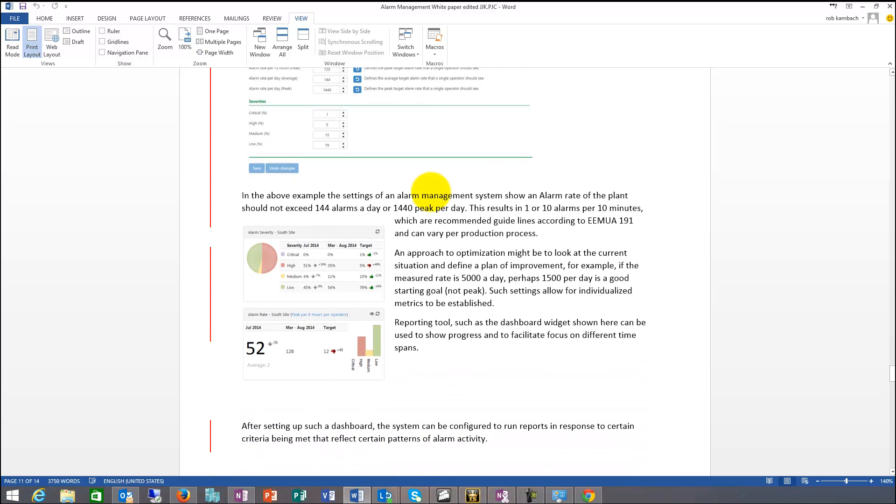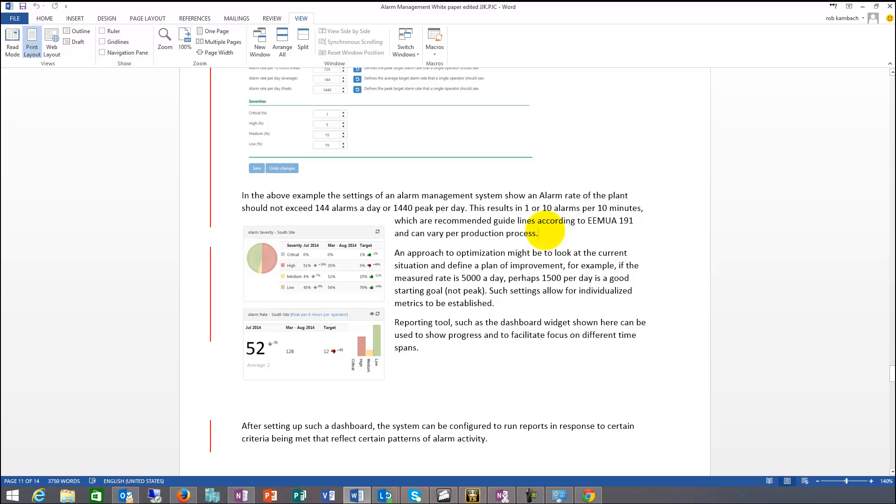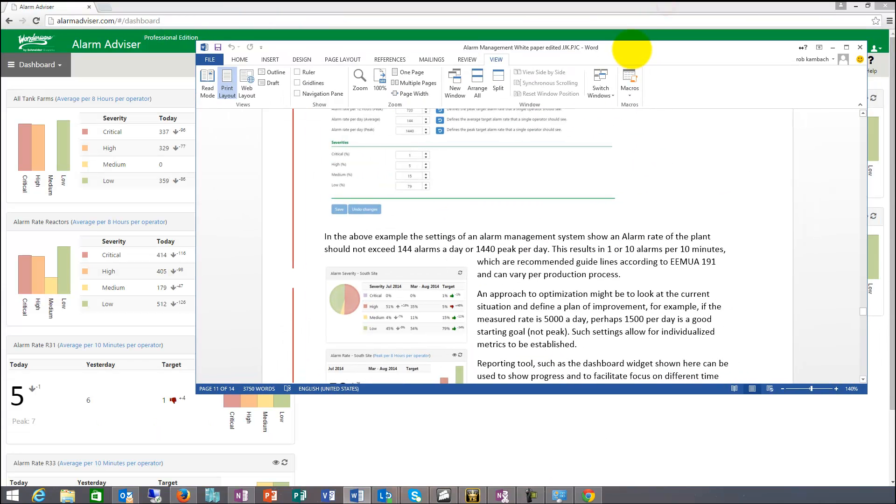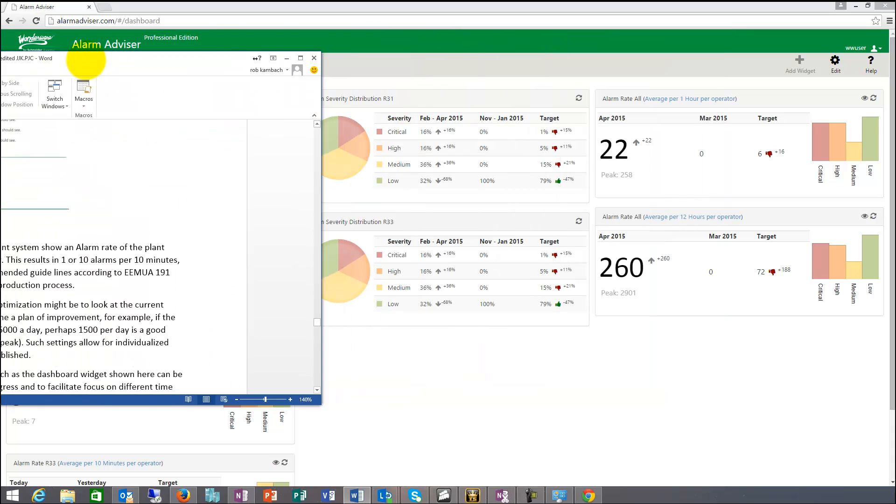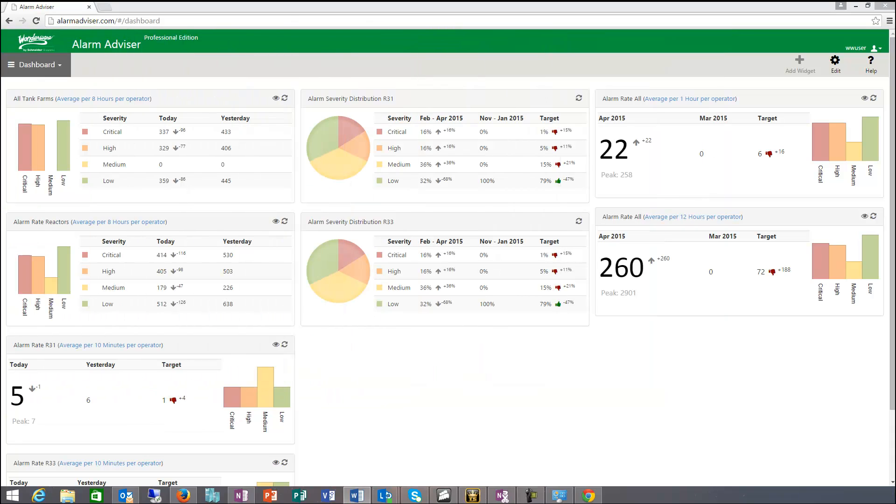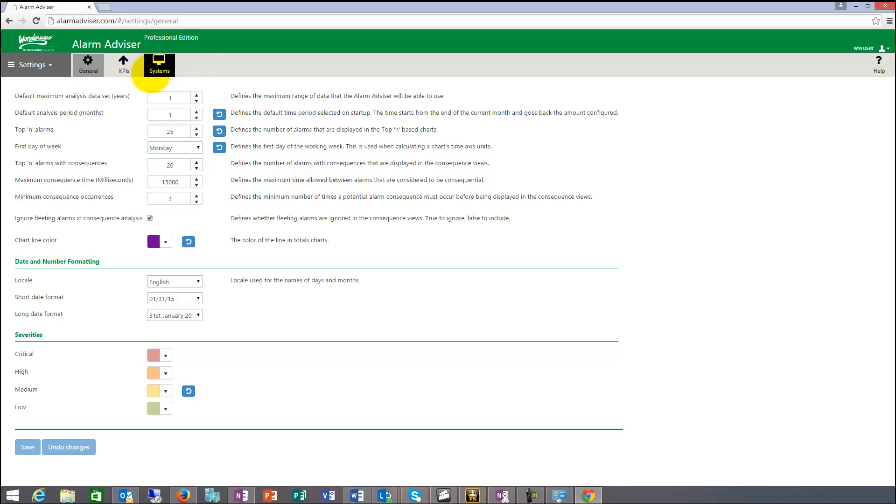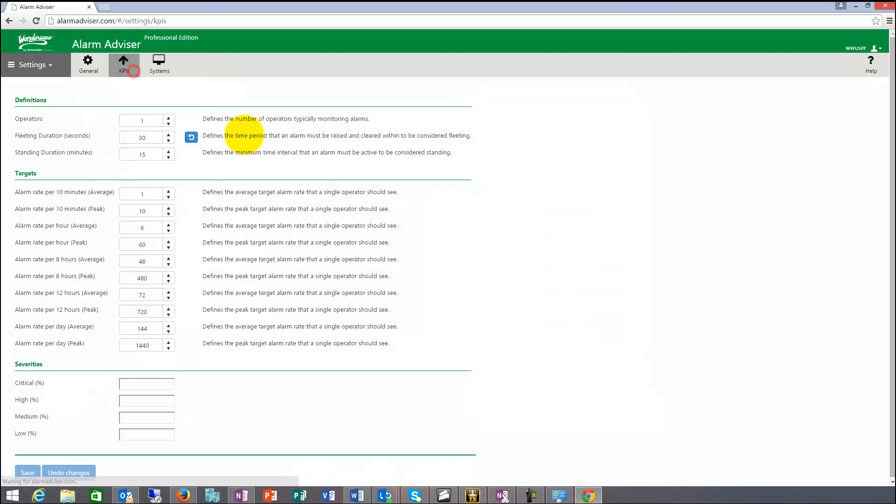If you look at the EEMUA there are 1440 alarms peak per day, 44 alarms a day in regular mode. One to ten, one or ten alarms per ten minutes. One alarm is average, ten alarms is peak. Which are recommended guidelines according to the EEMUA and but they can vary by process and by location. So the first thing in alarm advisor would probably be to set up these settings towards your facility.